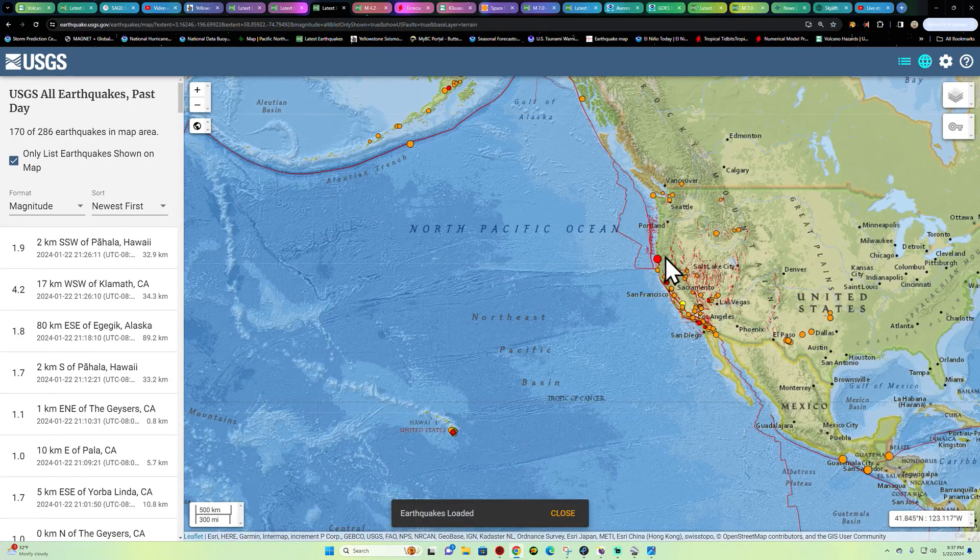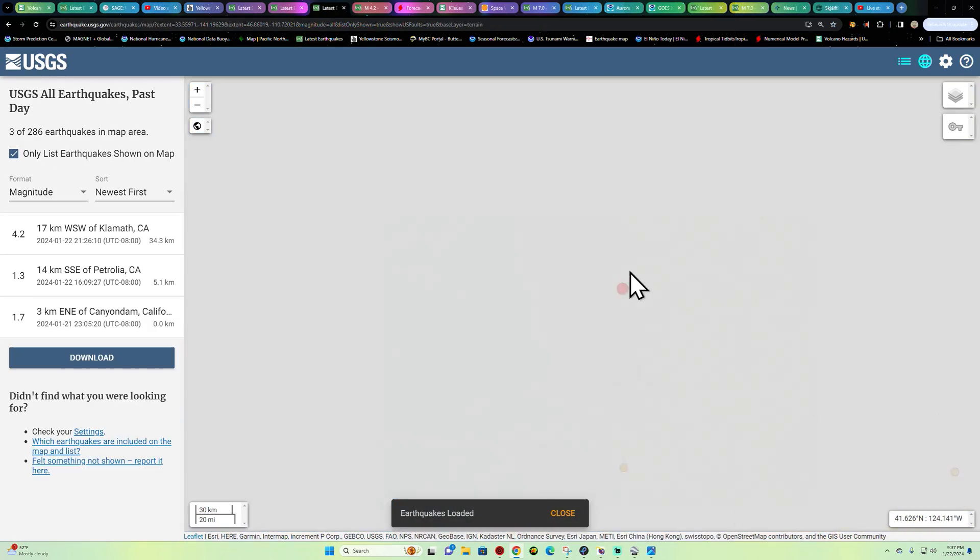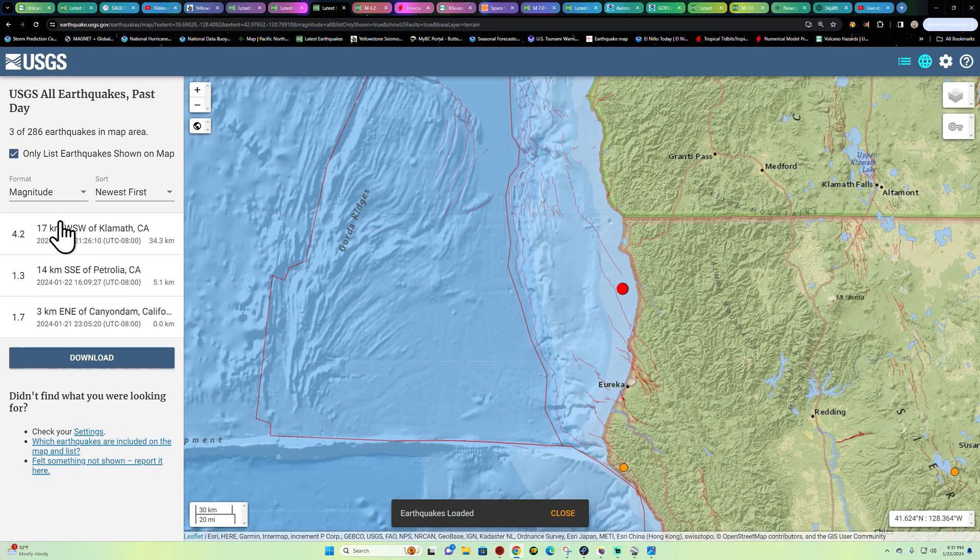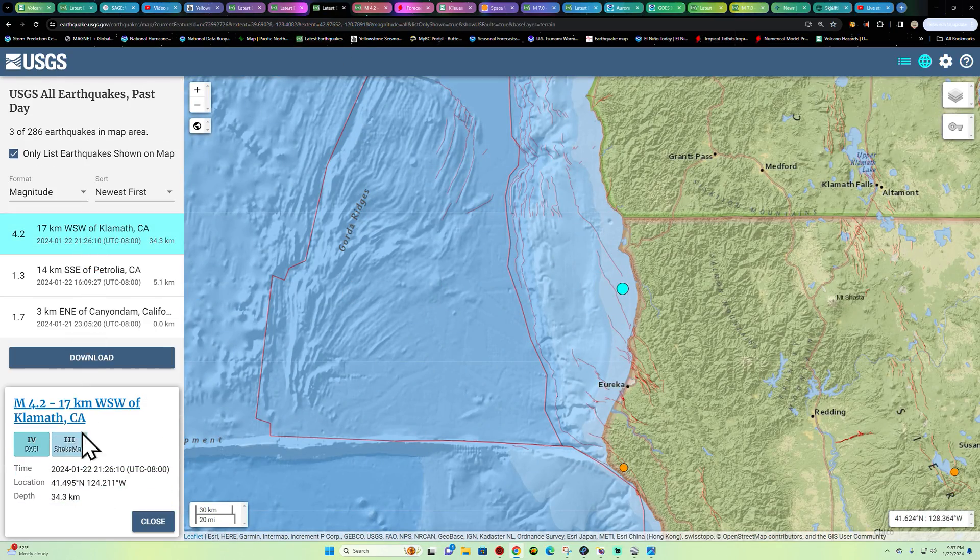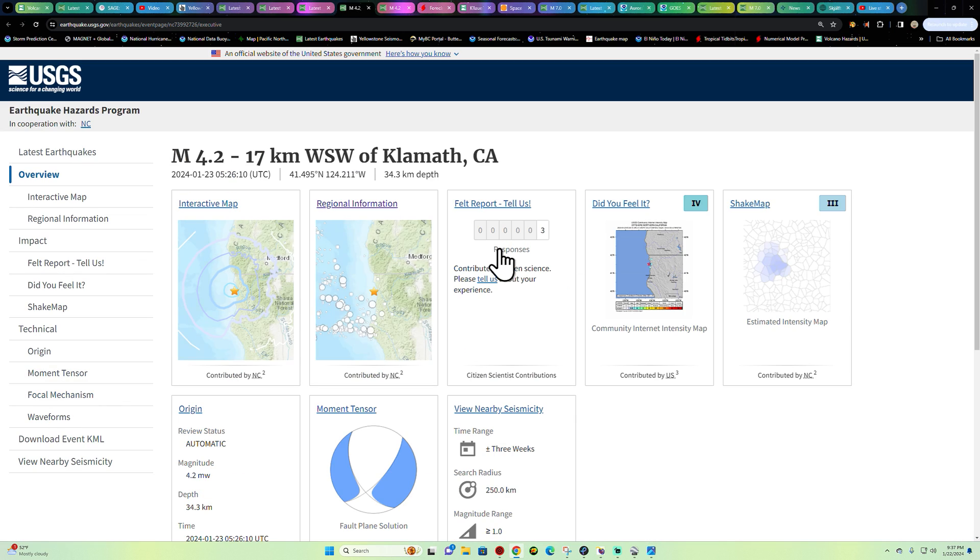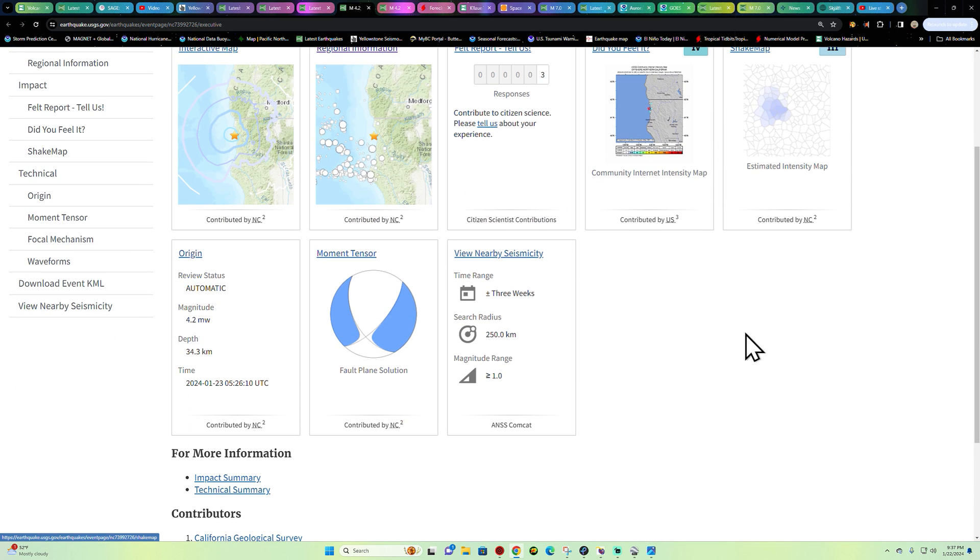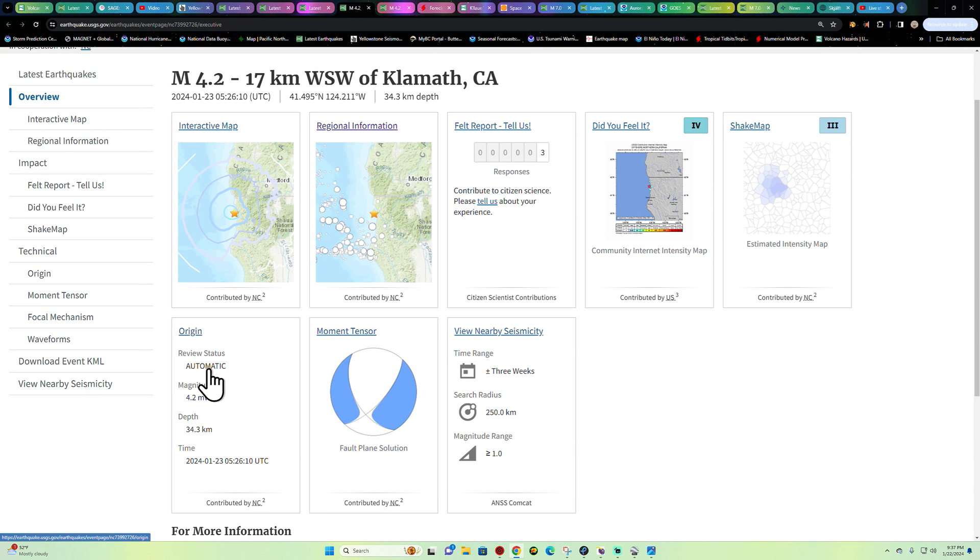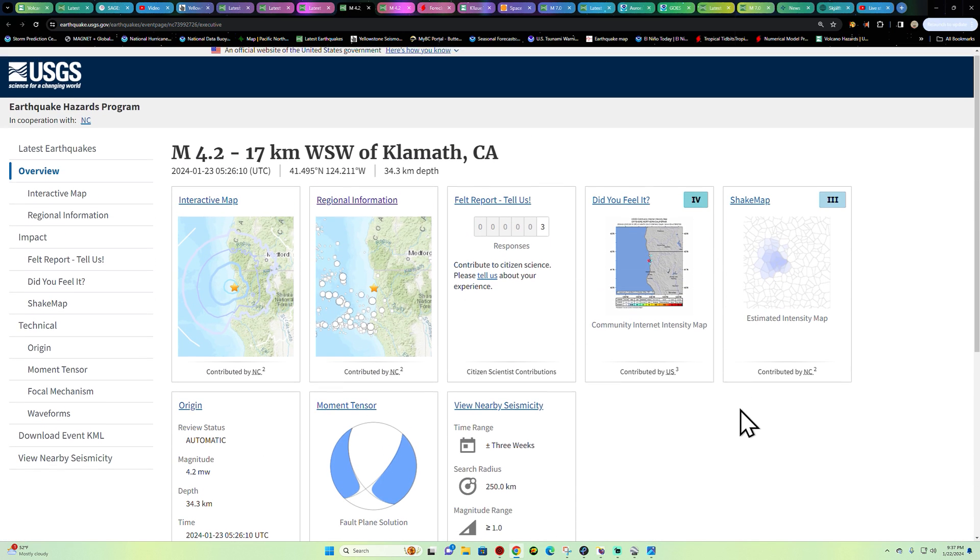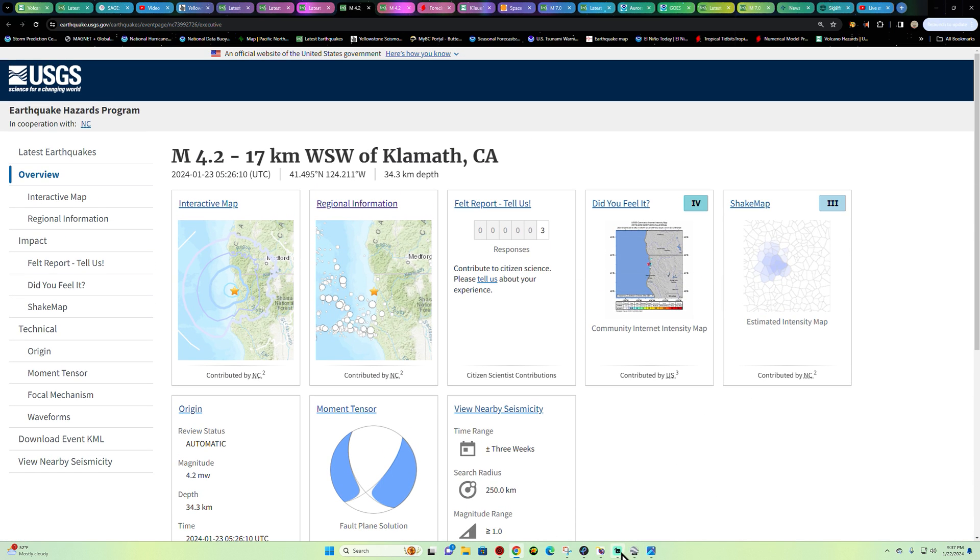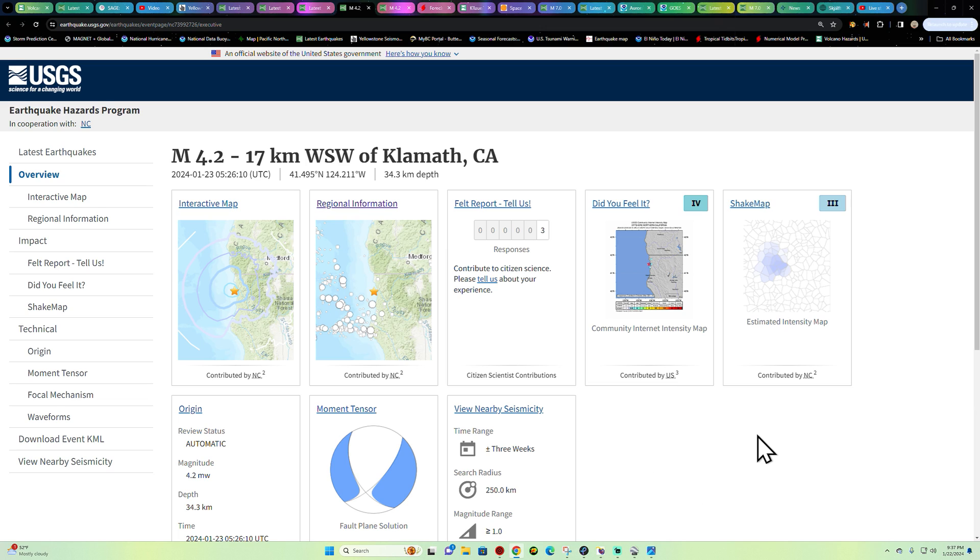All right, 4.2 still holding steady. I just wanted to see if they got to it. Doesn't look like it. Have a good night folks, we'll catch you guys back here a little bit later on. Stay safe out there, peace out.